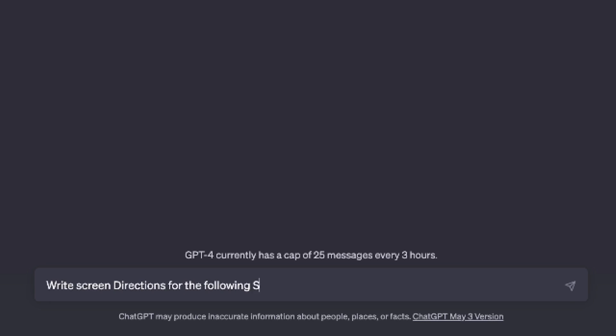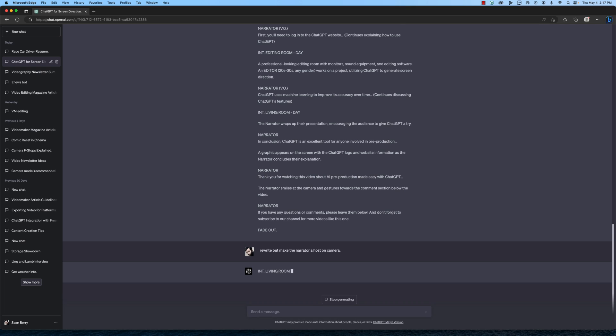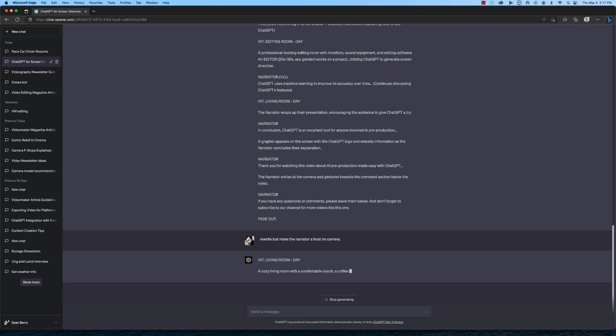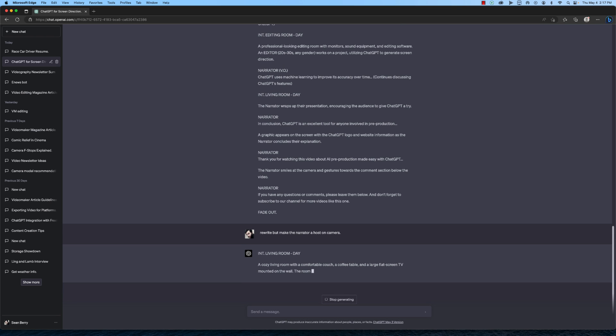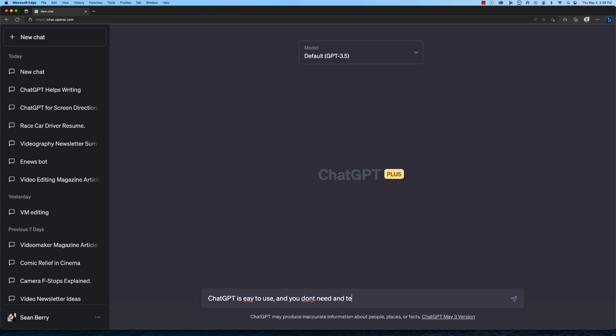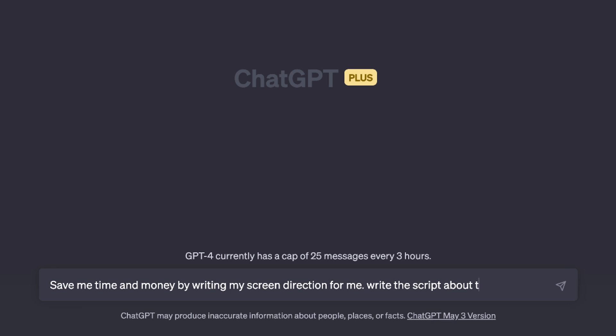ChatGPT is an excellent tool for anyone involved in pre-production. It can help you write screen direction in minutes, generate multiple versions of screen direction, and help you with other pre-production tasks such as shot lists and production schedules. ChatGPT is easy to use and you don't need any technical knowledge to get started. Using ChatGPT can save you time and money and improve the accuracy of your screen direction. So why not give ChatGPT a try and see how it can help you with your next video production?